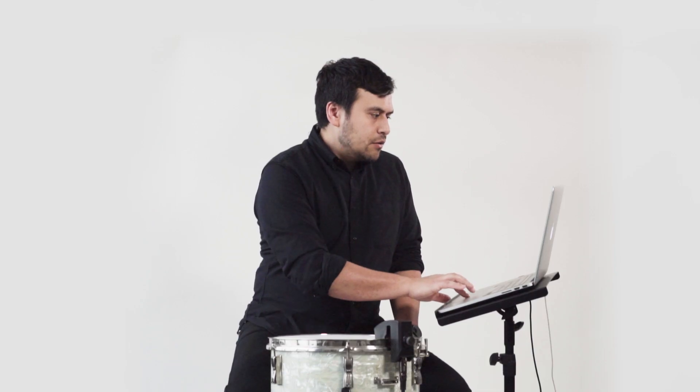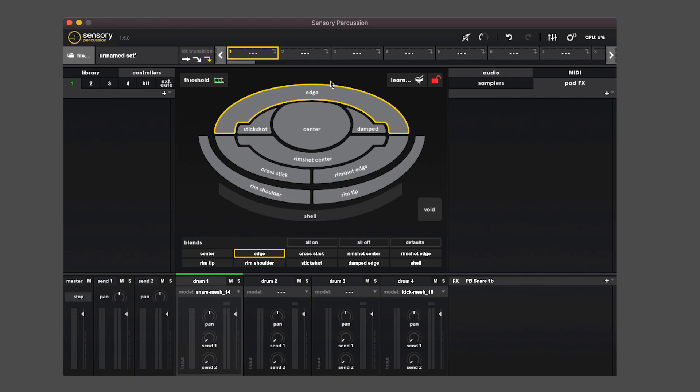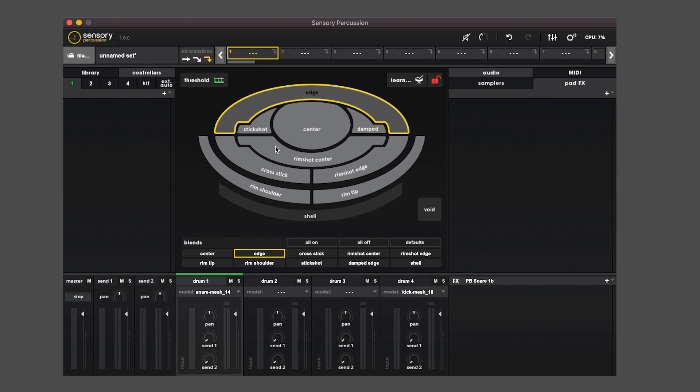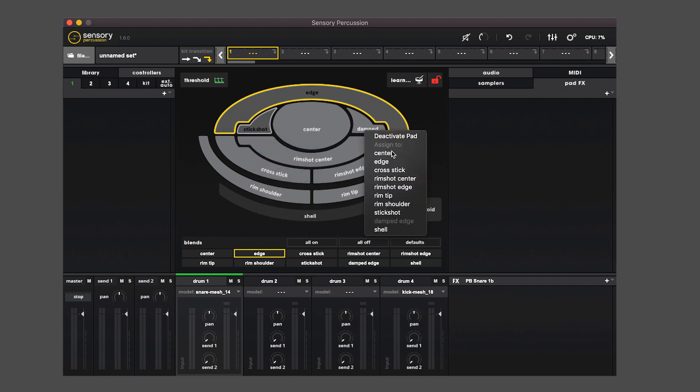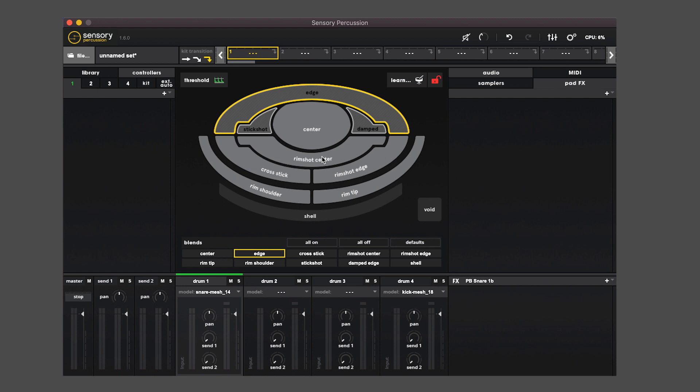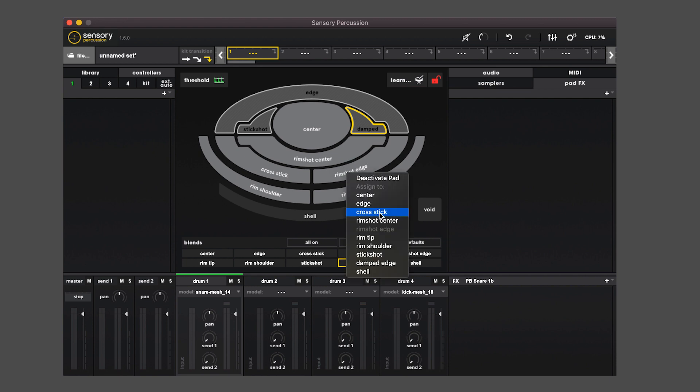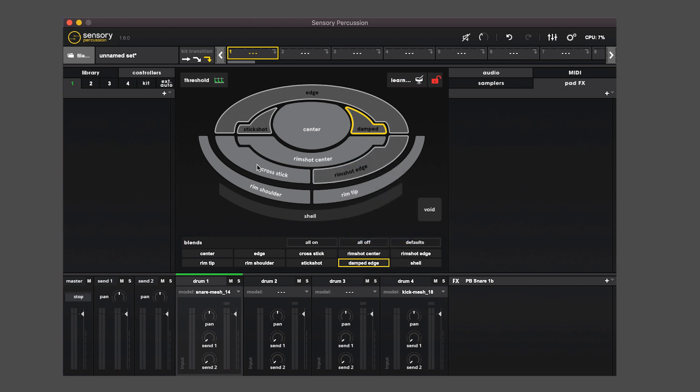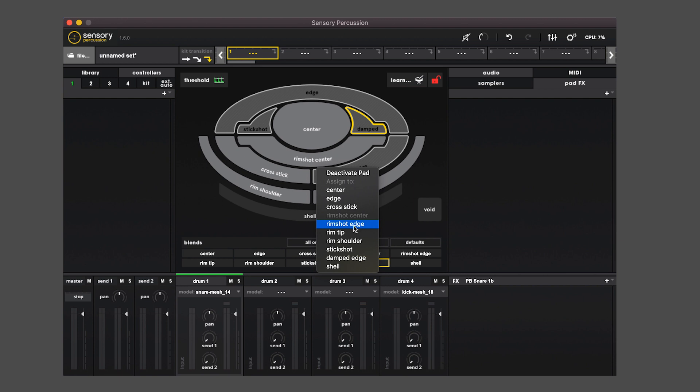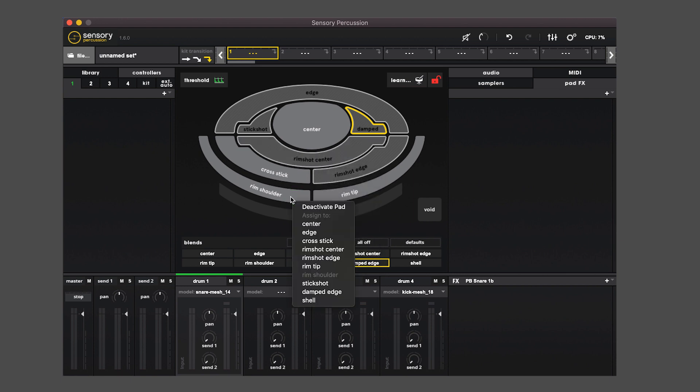Let's say I want to turn a ten zone drum into a two zone drum. What I can do is go through and assign the pads I don't want to have sounds assigned to, assign it to a pad that I do want active. So what I'm going to do is assign all of these zones to the center, and I'll assign all of these rimshot edge, rimshot center zones to the rim tip.